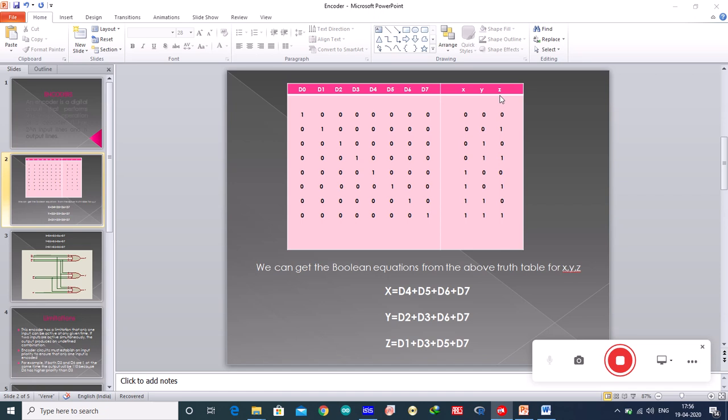It is assumed here that only one input has a value of 1 at any given time. You can see only one input is having a value of 1 and all others are having 0 at any given time. Now once you have the truth table with you, it is easy to write the boolean equations. You can take the help of k-map as well, but here I can write directly so I have written it directly.